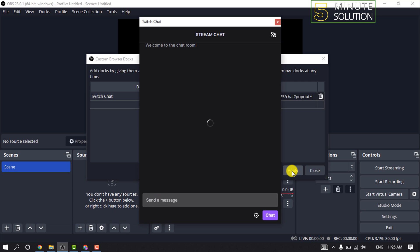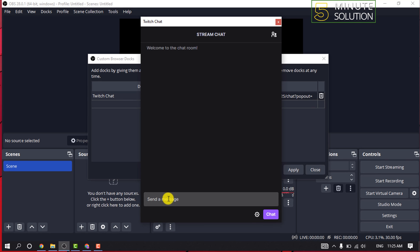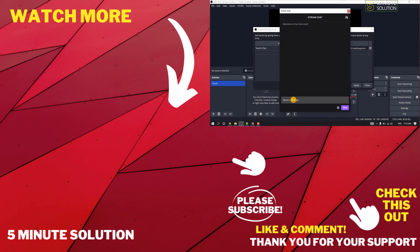As you can see, I successfully added my Twitch chat here. That's how you can do it. If this video helped you, give a thumbs up and please consider subscribing to 5 Minute Solution. Thank you for watching.